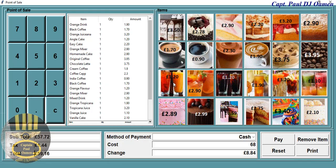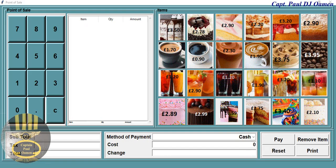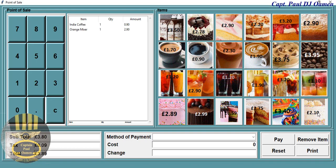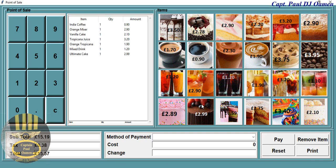We can also reset and enter a new product — reset it all and let's enter a new item. So let's go for cakes and so on.